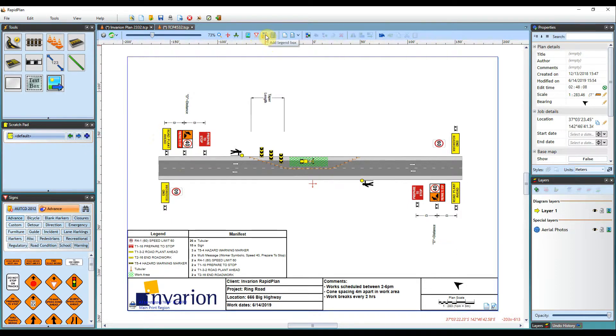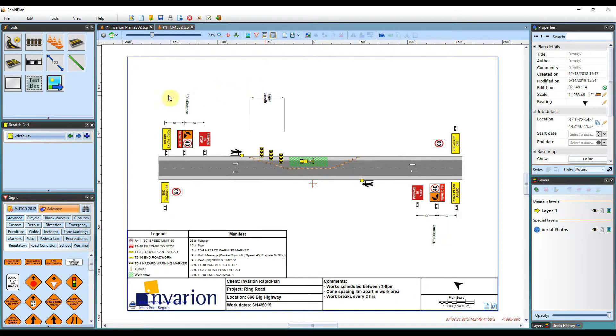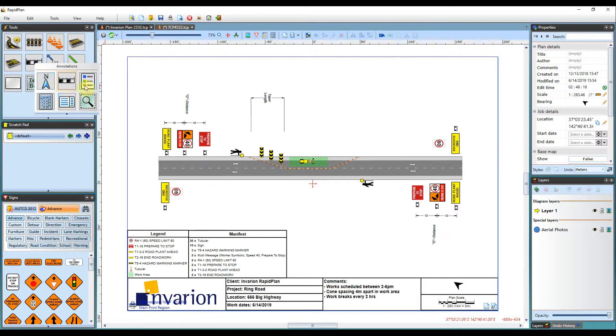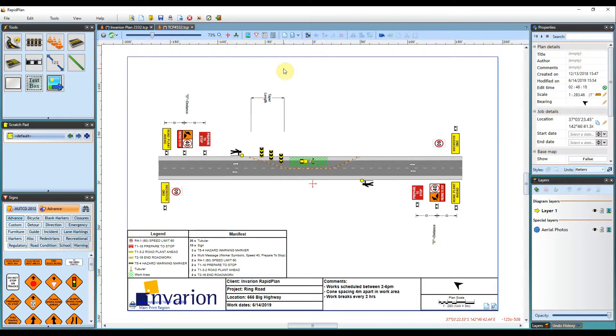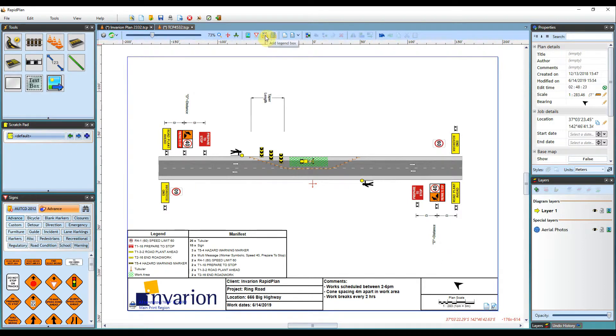Next tools you have are the add legend box and add manifest box tools. So this is simply just shortcuts to the annotation buttons that you have here. So if you're wanting to just quickly add a legend and a manifest box you can click these buttons here.